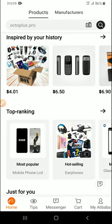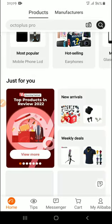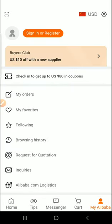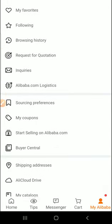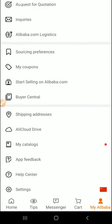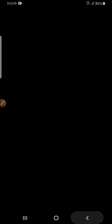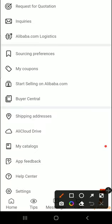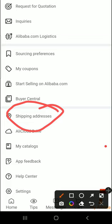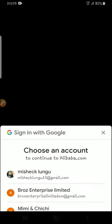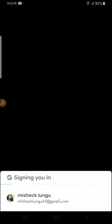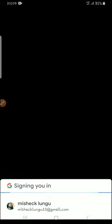When you come to the home page, shipping address is here. You come here, your shipping address, you press, then you just sign in.